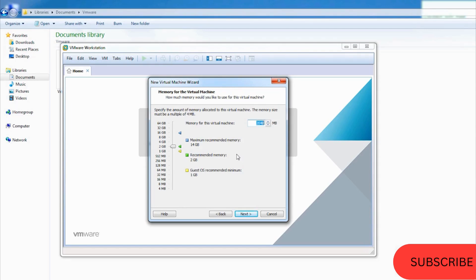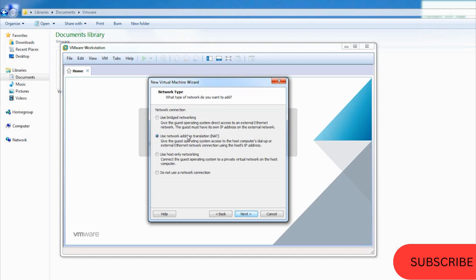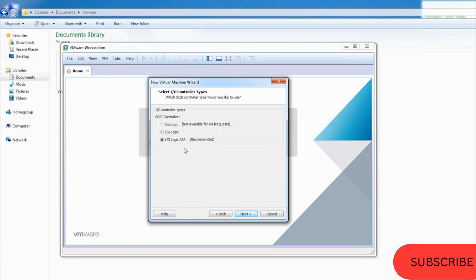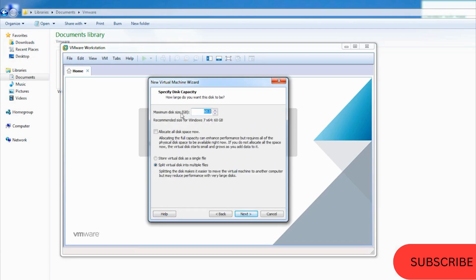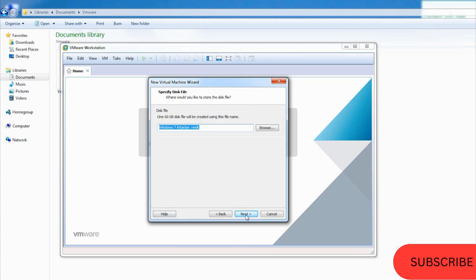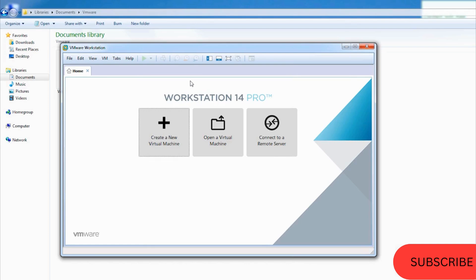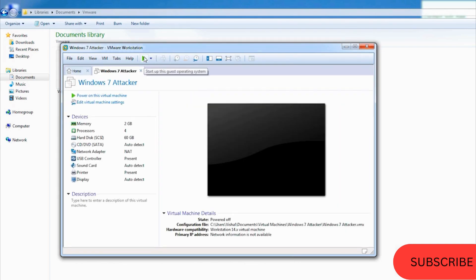For RAM, 2 GB is enough for Windows 7. Minimum you should have 8 GB RAM in your computer. I have 16 GB, so I can give 2 GB to multiple virtual machines and run maybe 4 or 5 simultaneously. The more RAM you have, the more machines you can run. Leave the network on default so the virtual computer will share your internet. Set the maximum hard drive size to 60 GB, choose single file, click Next and Finish.